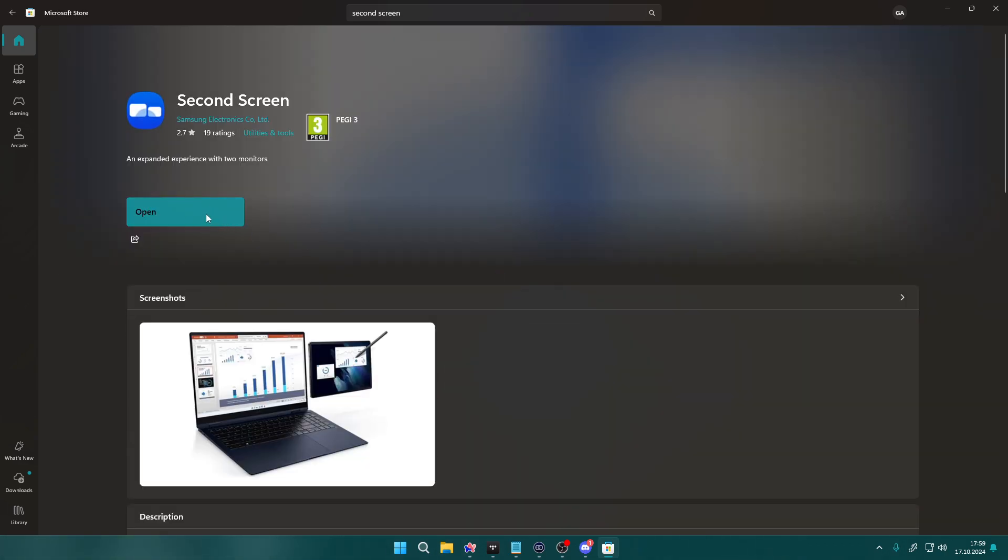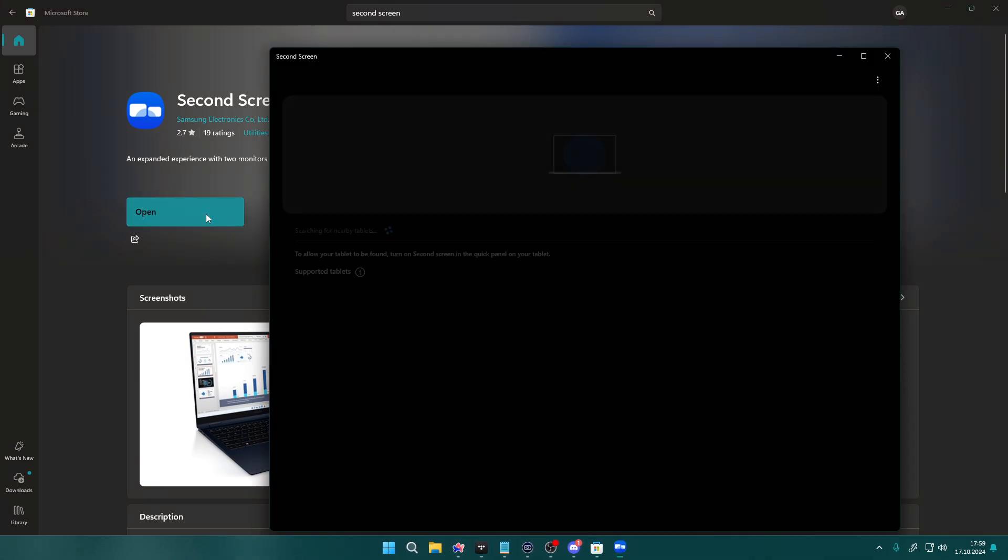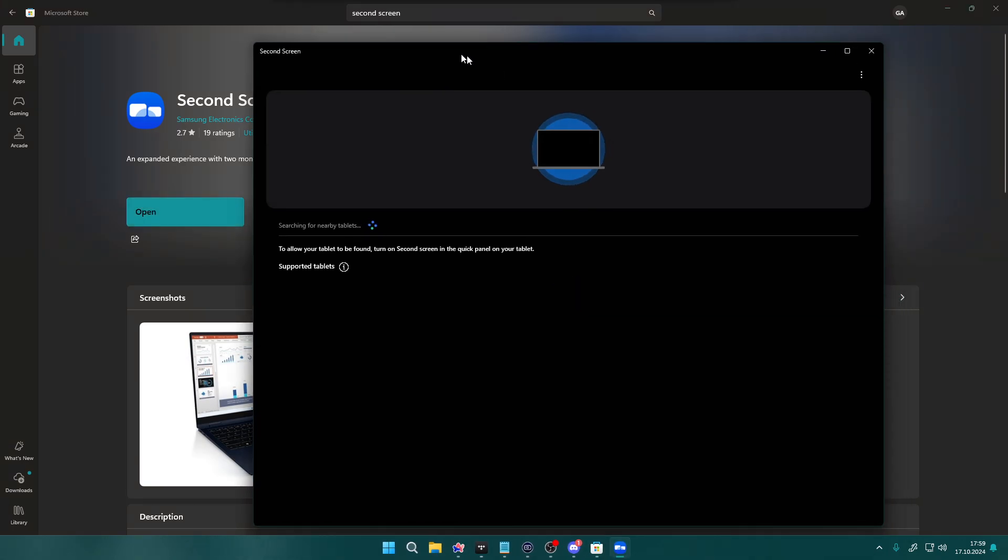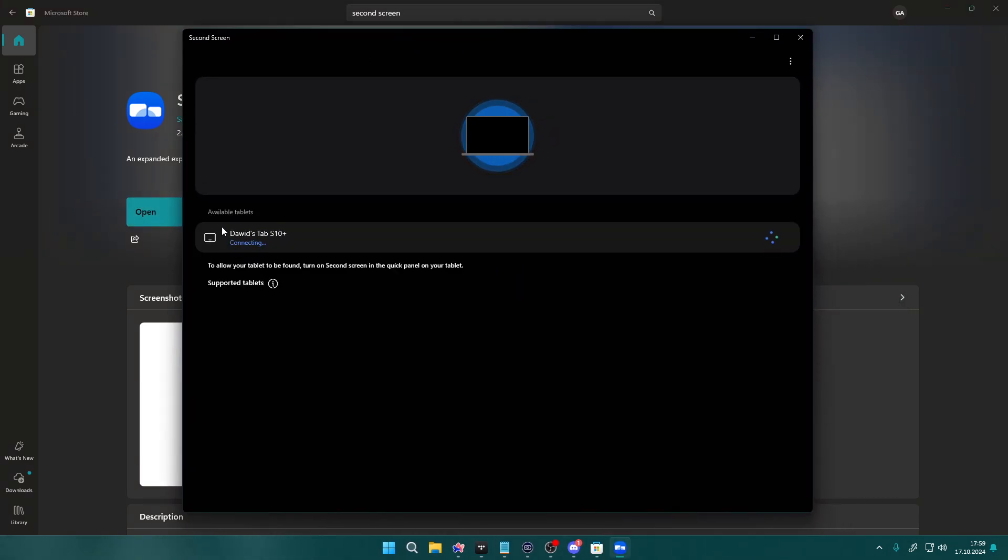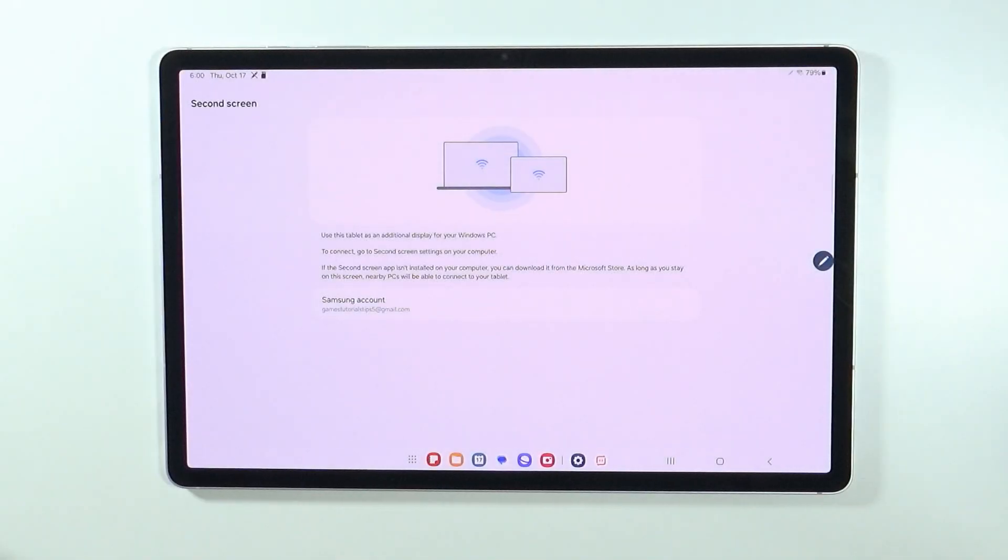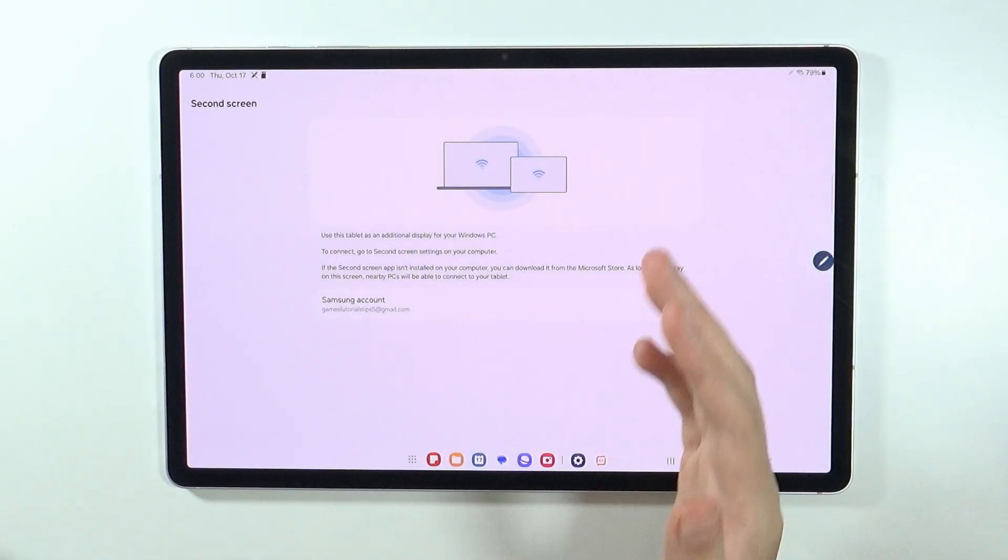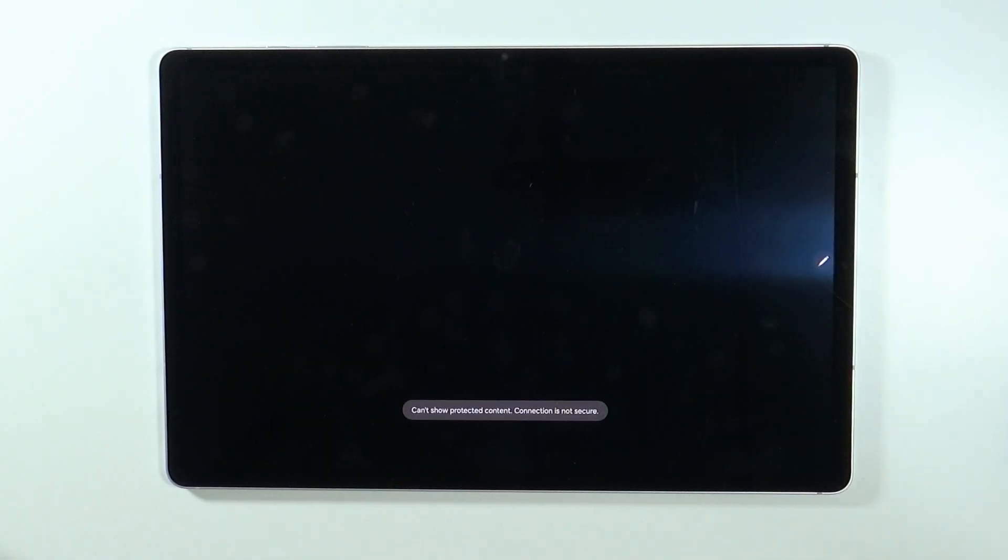And once you install it, you want to open it. Once you open it, you will start detecting or searching for nearby devices. Now keep in mind that this menu, this screen should be there all the time.